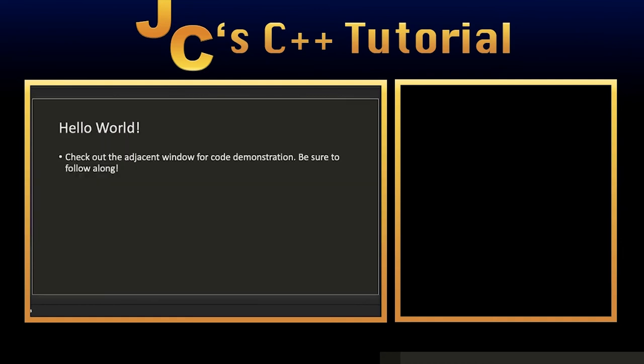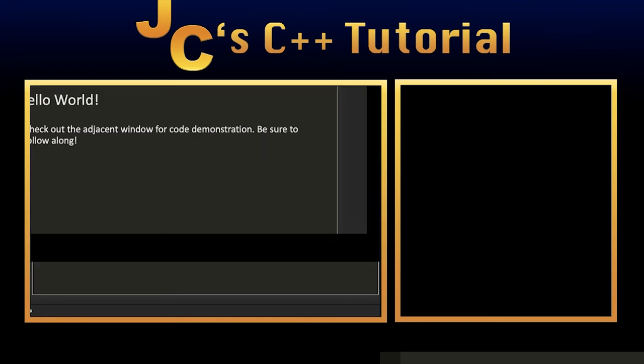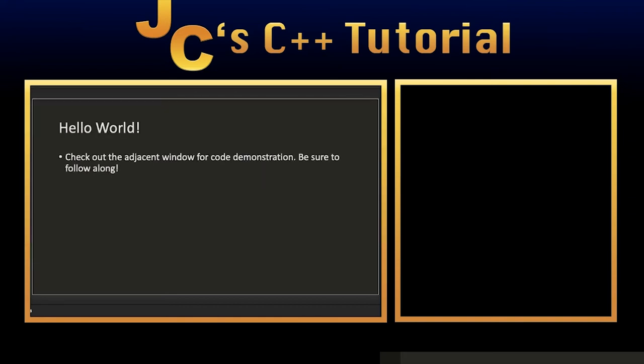Now we are going to be creating our very first hello world program. The right window is where the coding is going to occur. If you have your IDE installed, then make sure you're following along. If you don't have your project created, then I highly suggest pausing the video right now until you actually create your project. After that, hit play and follow along.